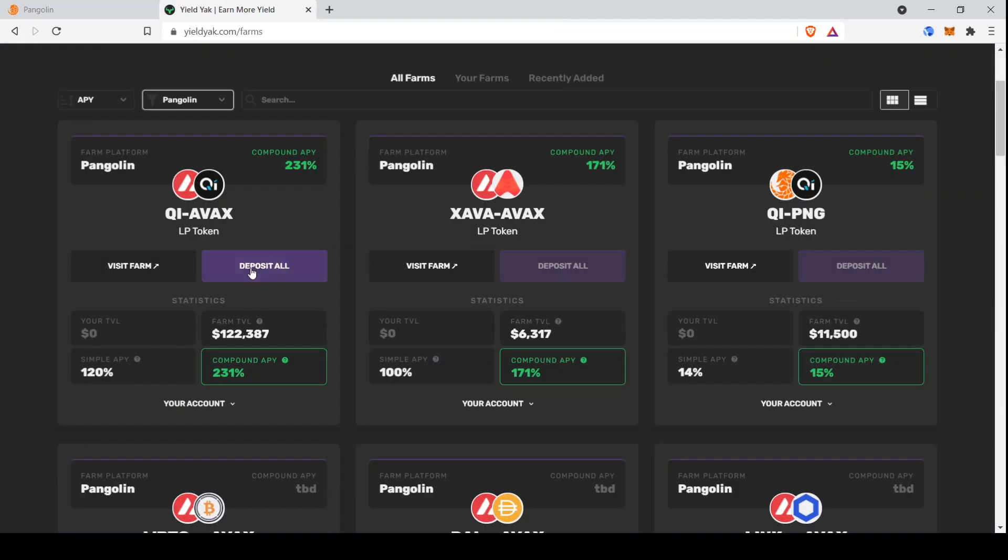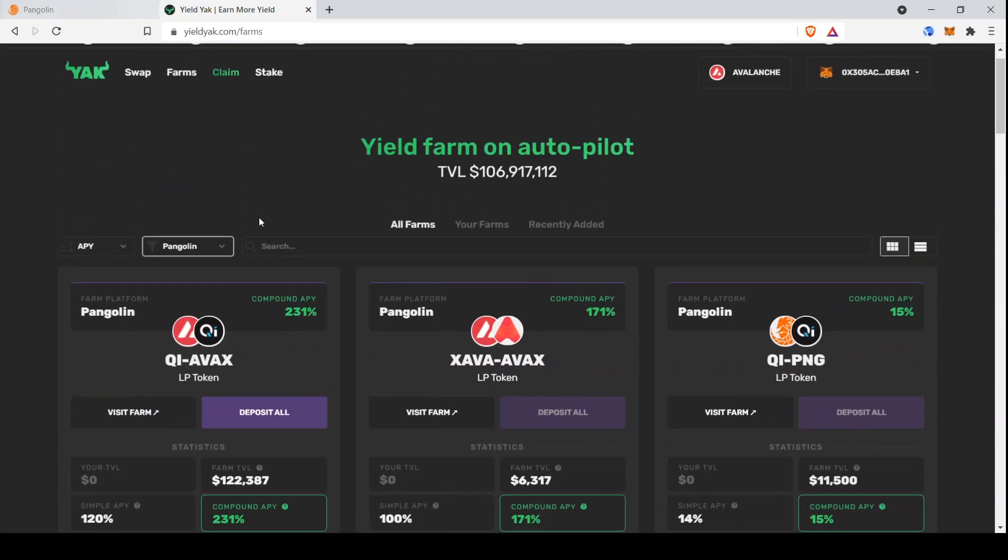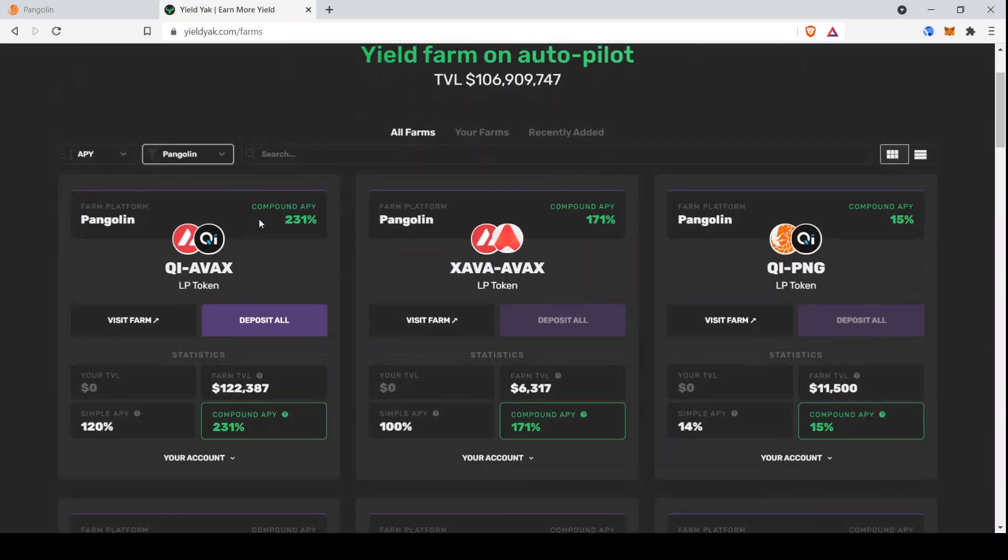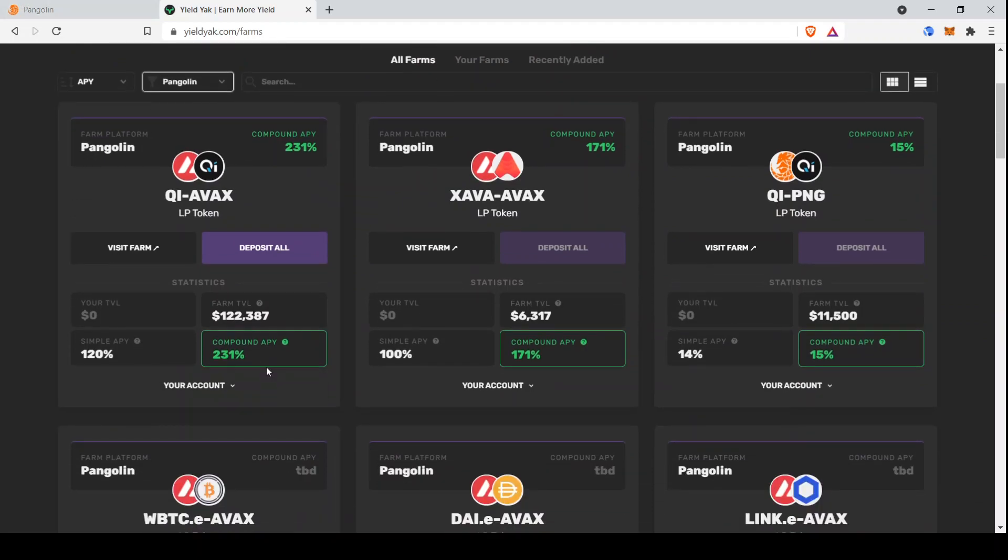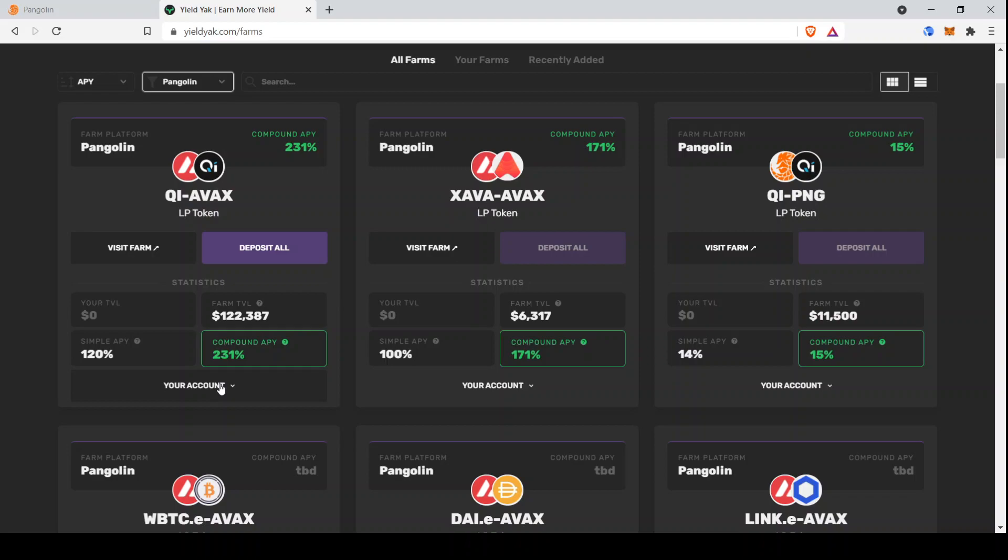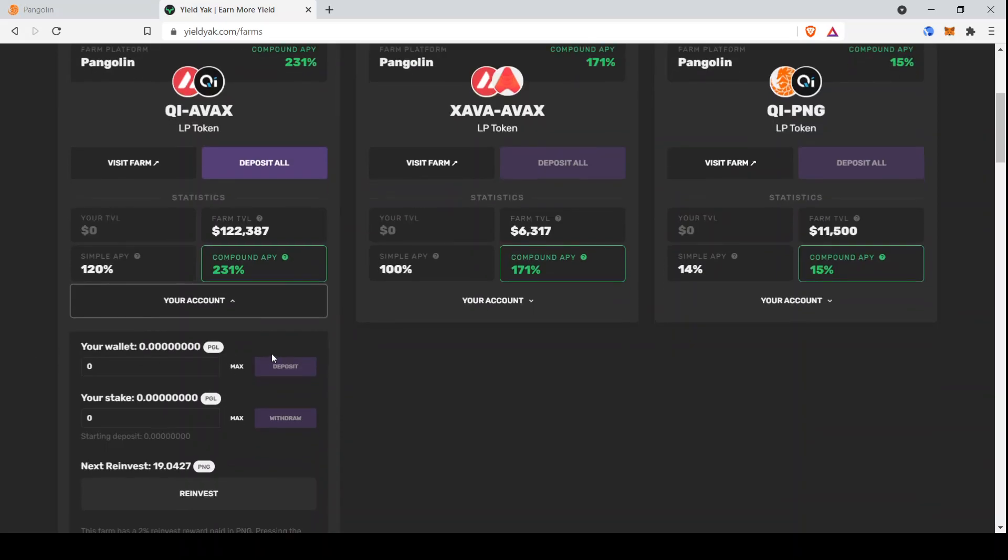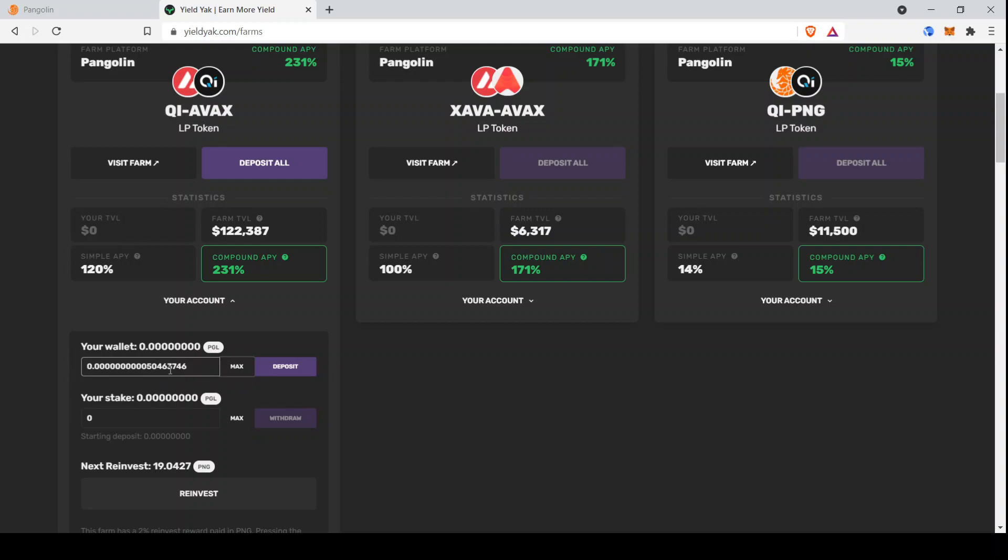Now let's go back to YieldYak. So the reason that we're doing this on YieldYak instead of on Pangolin itself is that YieldYak is an auto compounder. So on Pangolin, you'd probably have to claim your PNG rewards, the rewards that Pangolin provides you for using their platform in addition to the liquidity fees. But on YieldYak, the platform takes care of all that and then just compounds it back into the pool. So this would show how much is in our wallet, and there's just so many zeros that we can't see it. But if we select max, we can see that there is something there.